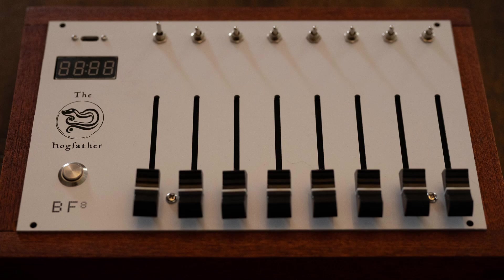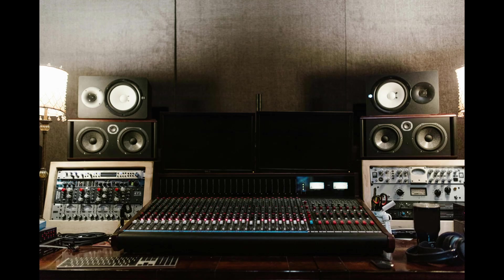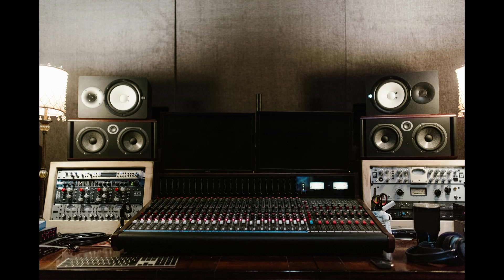As someone who spends a lot of time in front of a computer making music, having something physical to interact with really excites me. There's something about turning knobs and sliding faders that just feels better than clicking and dragging on a screen.